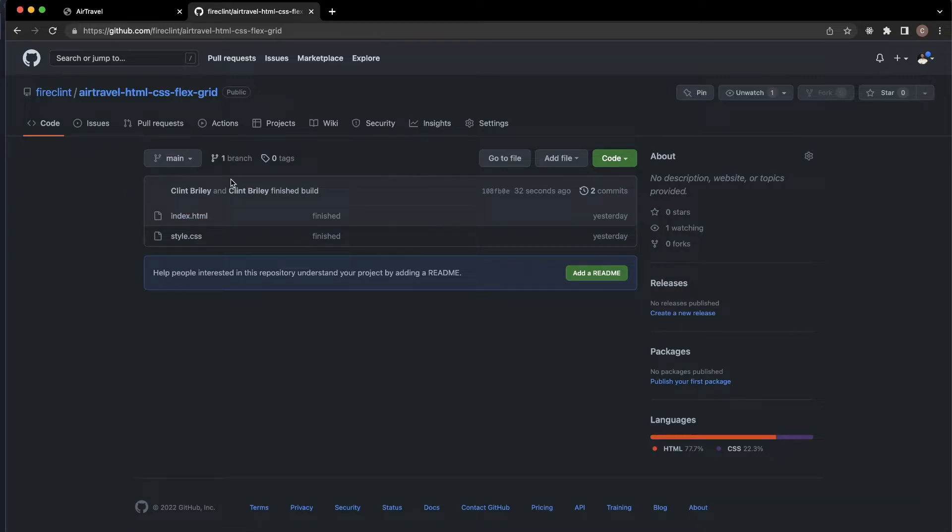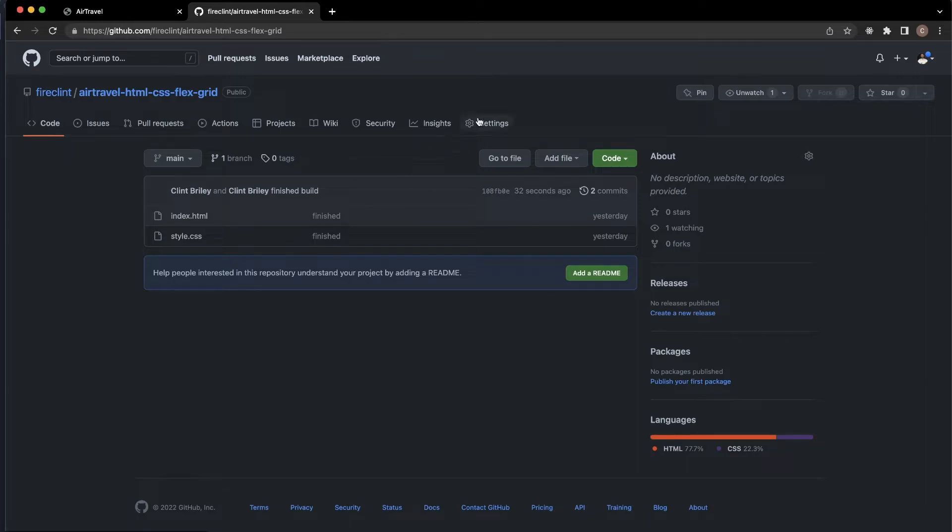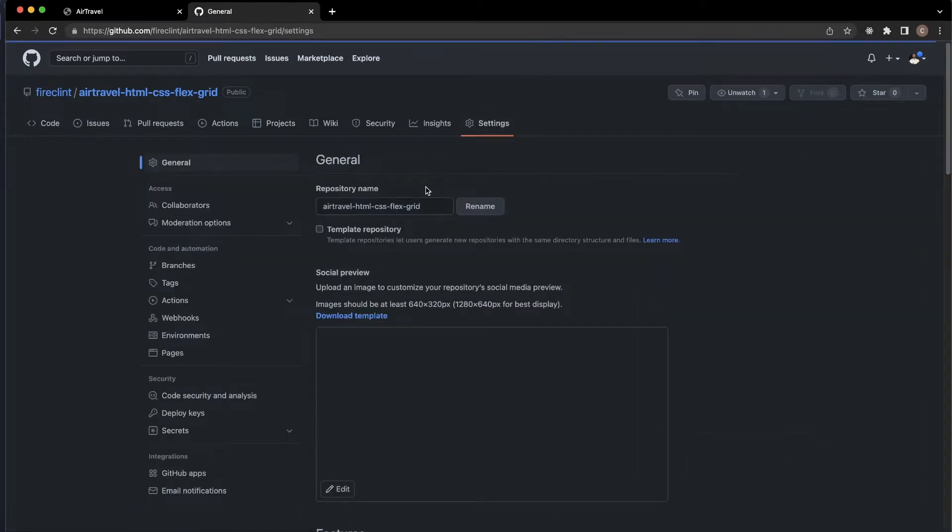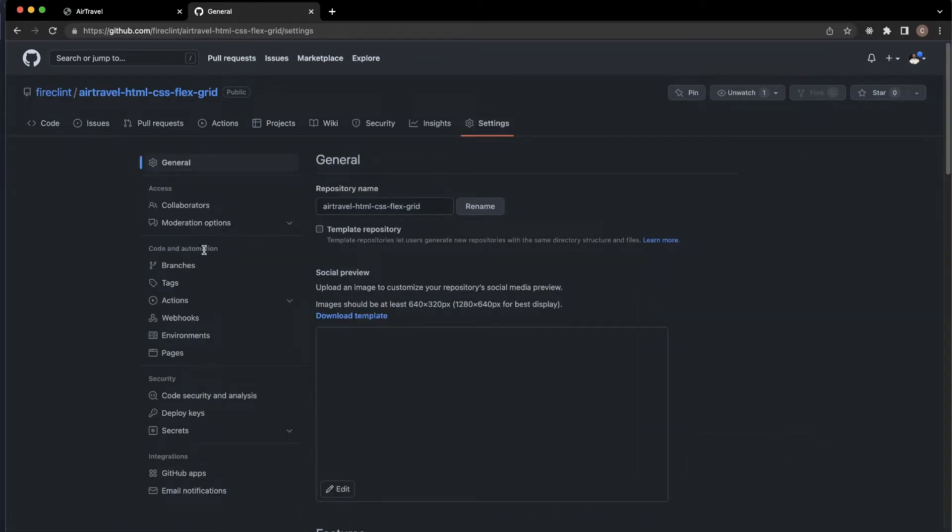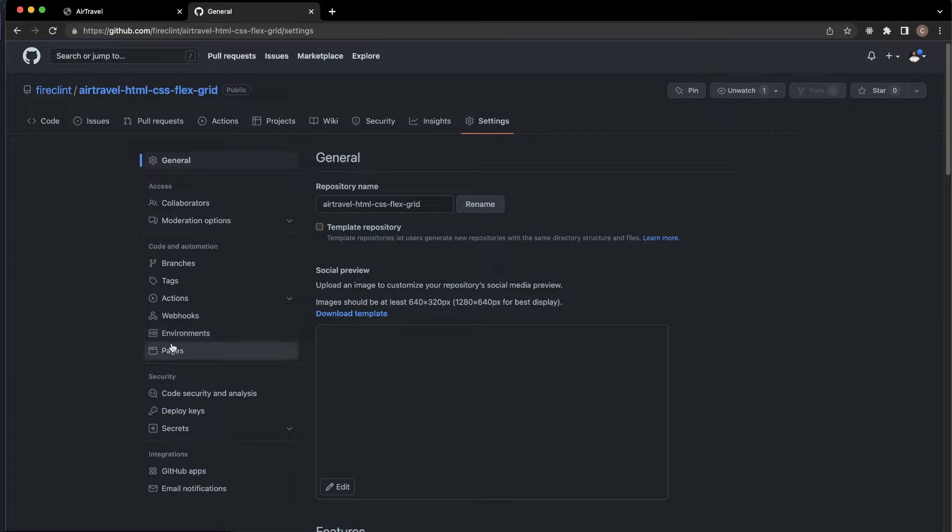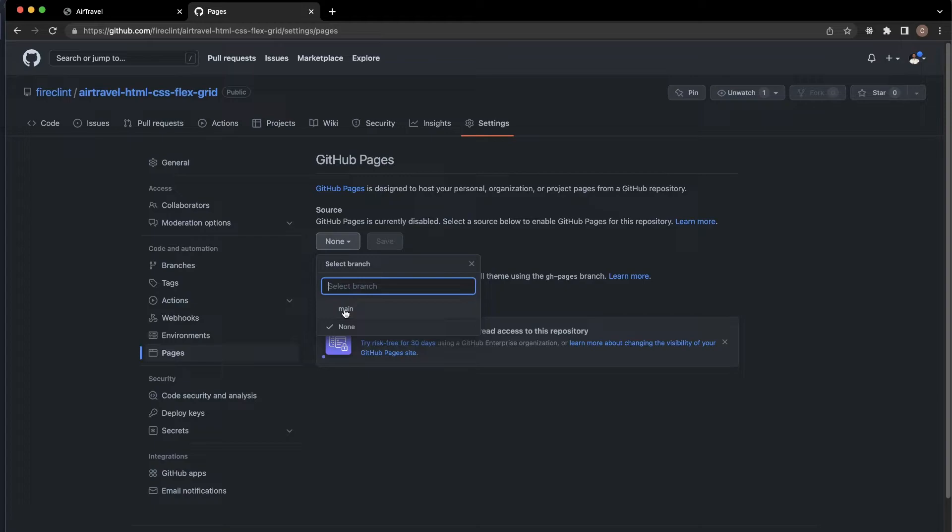Make sure your project is here and you can see it. Once you see it, go to Settings, and on the left side, go to Pages. Click on Pages.